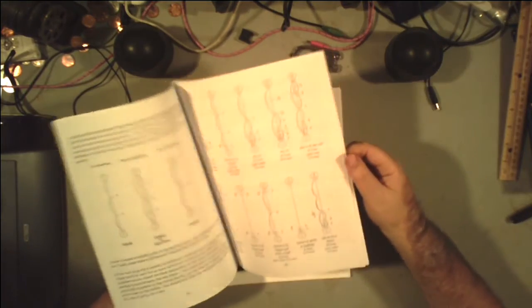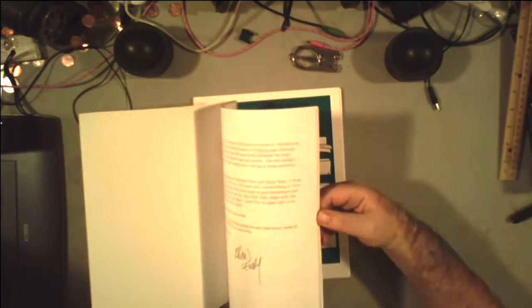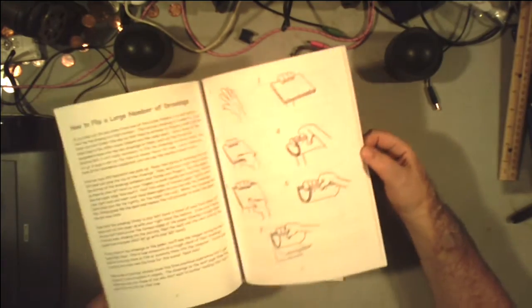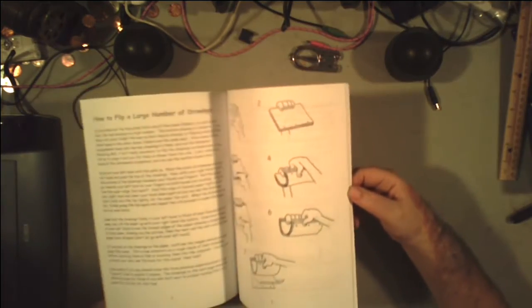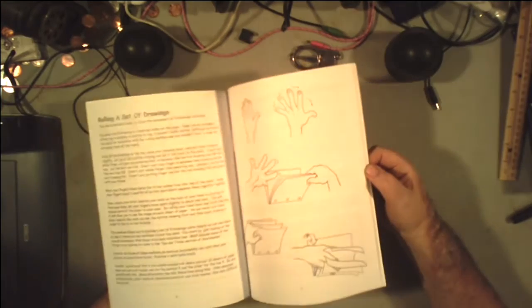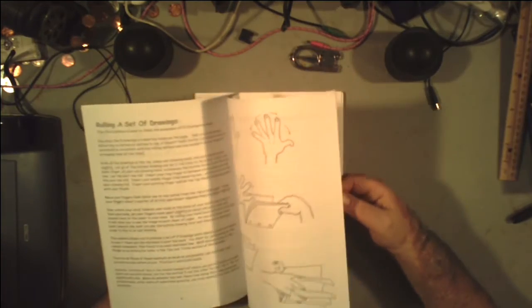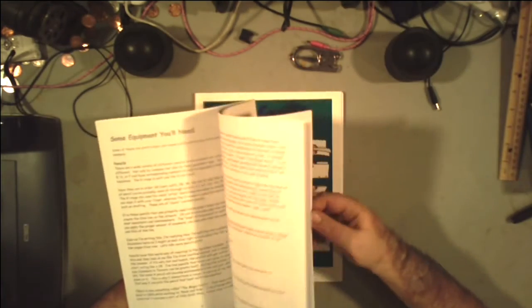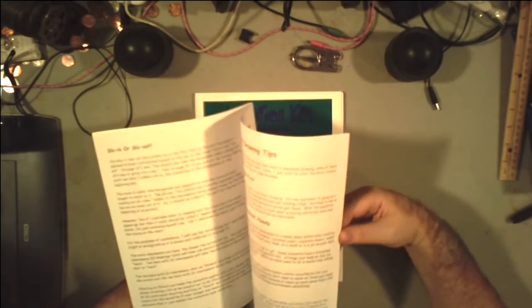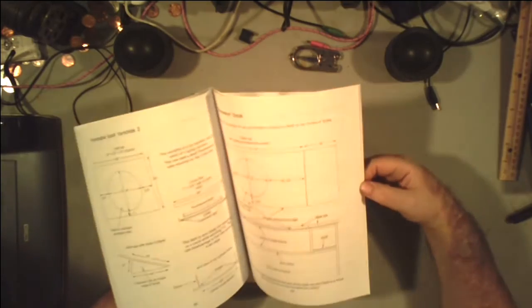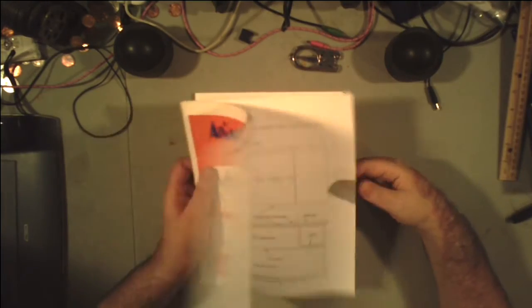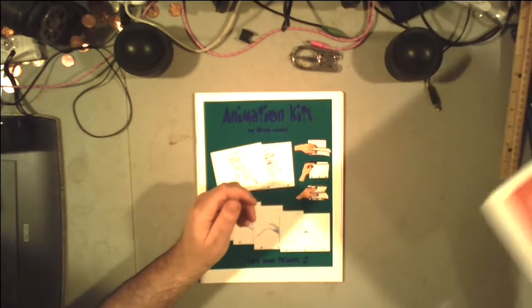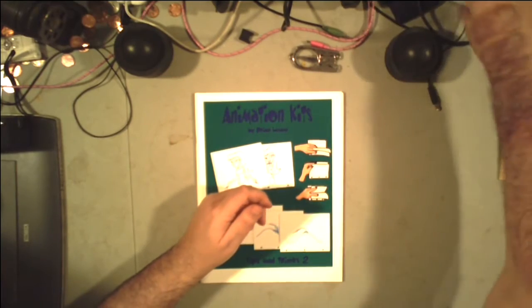And they basically just teach how to do traditional, page-by-page animation. Straight on the paper. Using a light table and a peg bar.